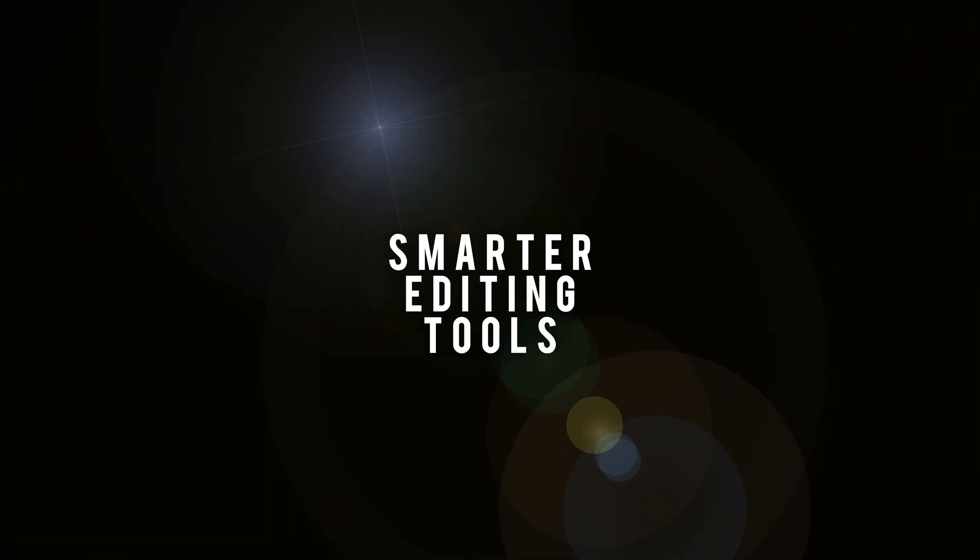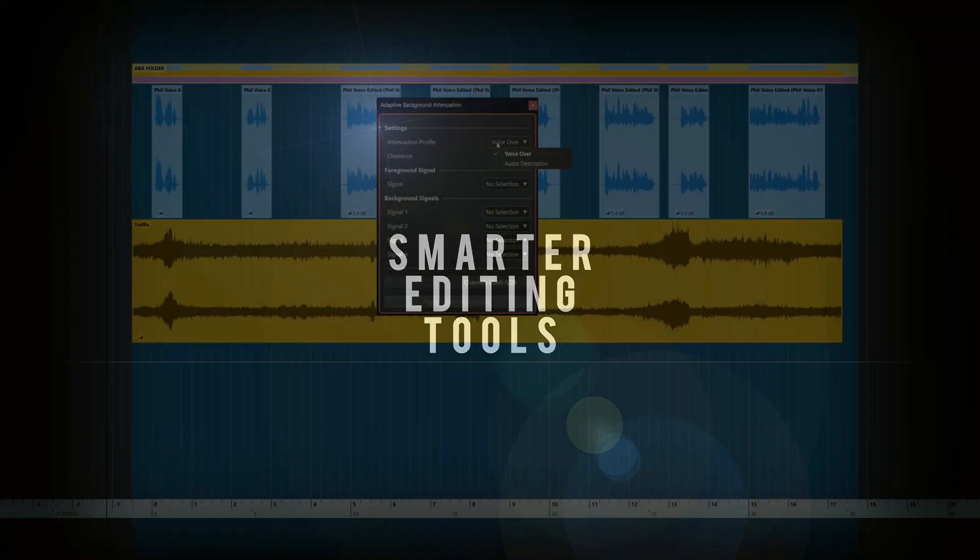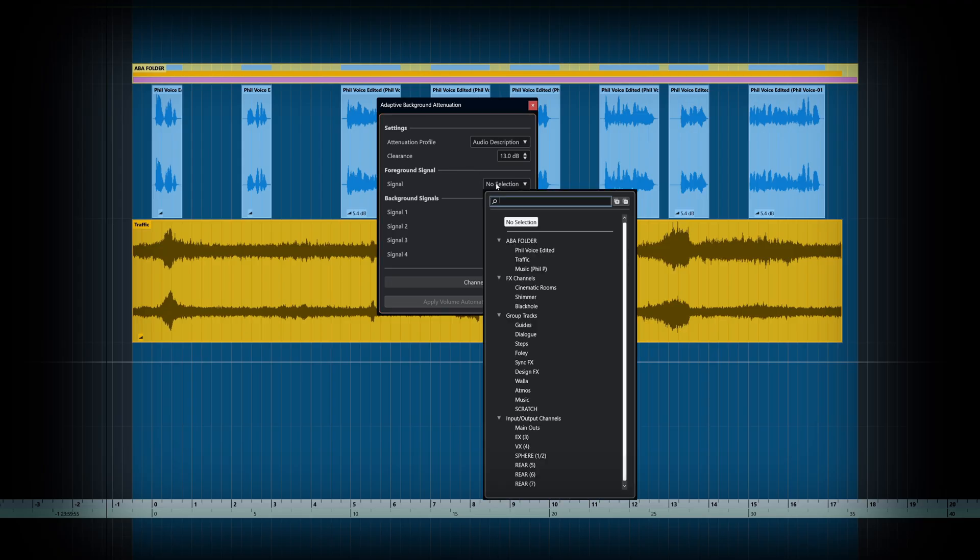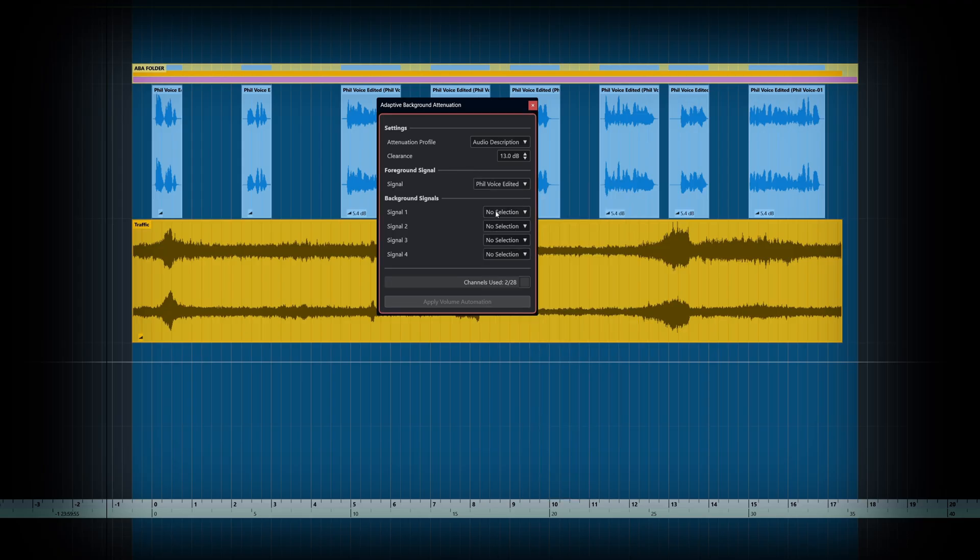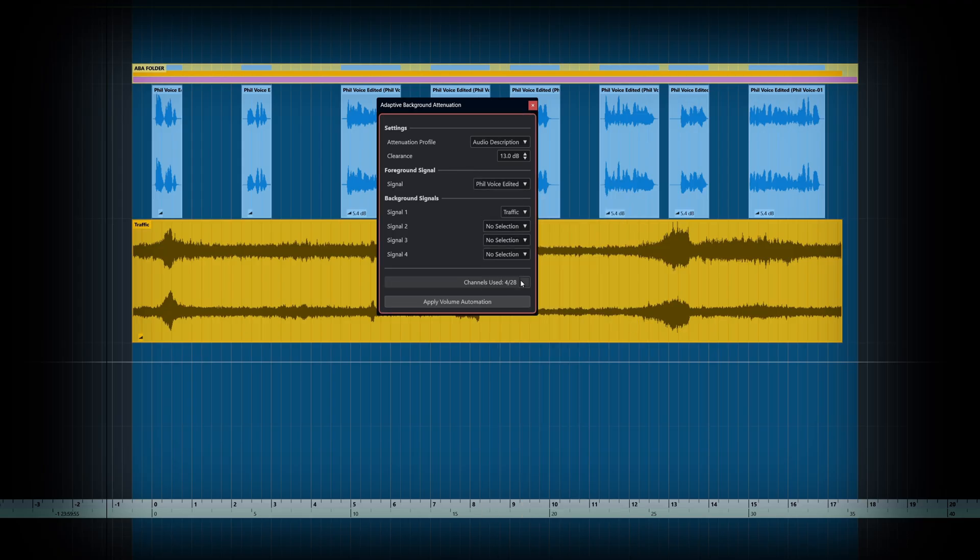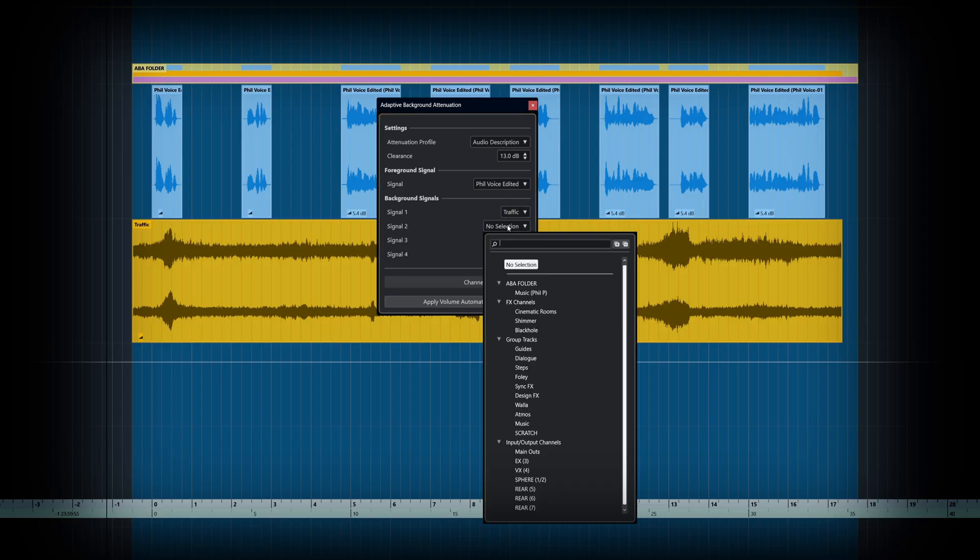When your project demands efficiency, Nuendo steps in with tools designed to make editing smarter, not harder. Here we can see the Adaptive Background Attenuation tool in action.